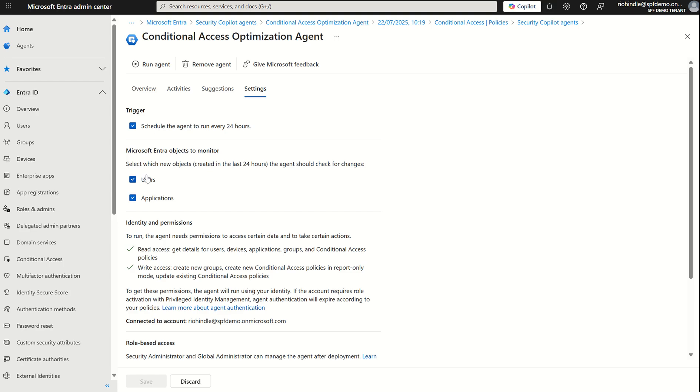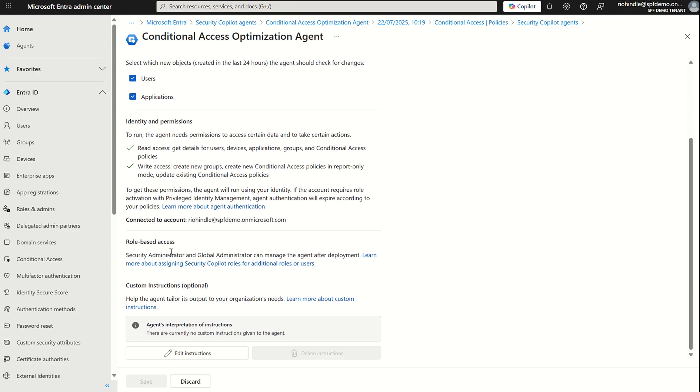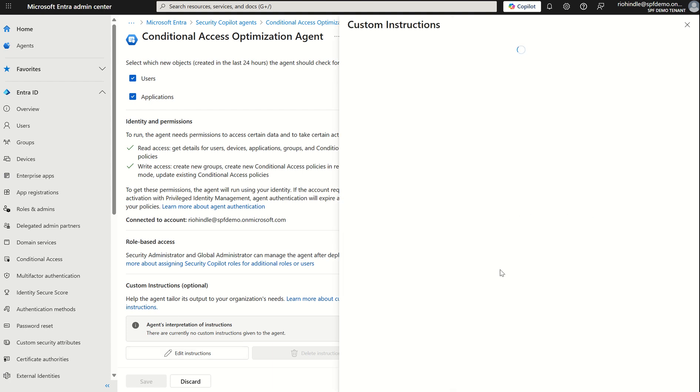We're going to also define what it should be able to check. So do you want it to check user accounts and user coverage do you want it to check application coverage and also the type of permissions it requires over your directory whether or not that be read write access. Just like Microsoft 365 copilot and the changes around that we can also give it instructions. Now these instructions may be exclude break glass from your recommendations or exclude this particular user identity from any recommendations moving forward because there may be a certain account certain identity certain device or some sort of peripheral you may want to exclude in those recommendations.